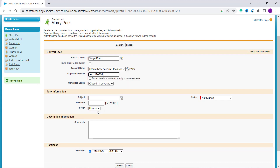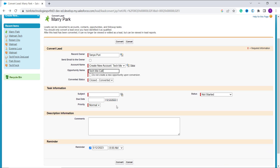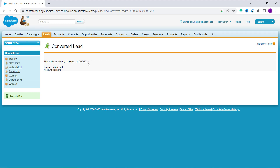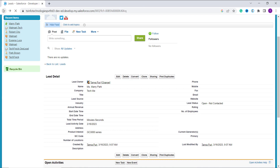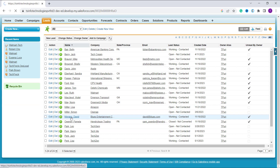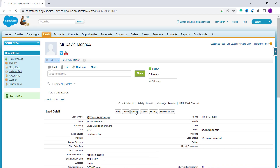I enter the opportunity name 'Technique Call' and leave the other mandatory fields as they are, since we only want to convert the lead to an opportunity. When I click Convert, it shows the message 'The lead was already converted' — meaning this lead was already converted to an opportunity and can't be created again. So I go back and select a different lead.